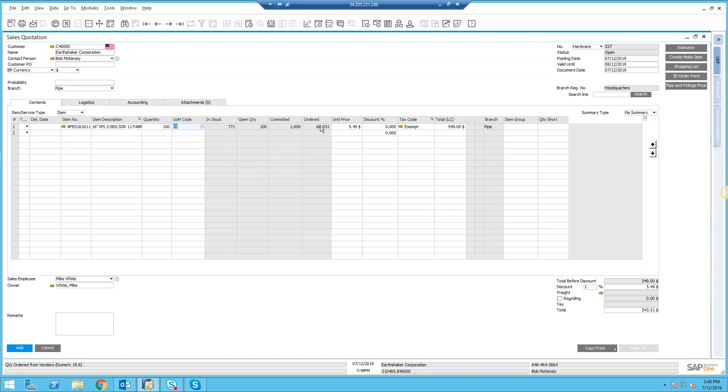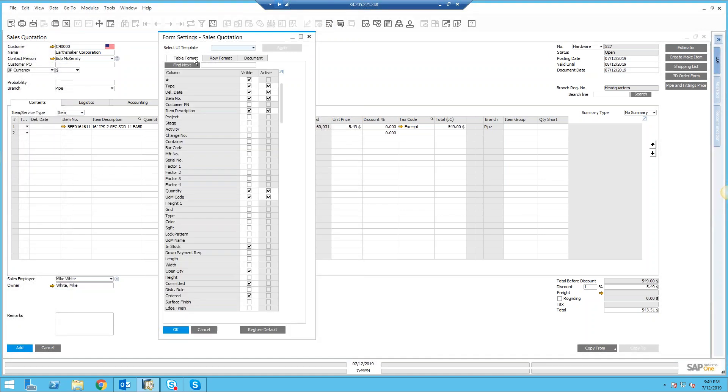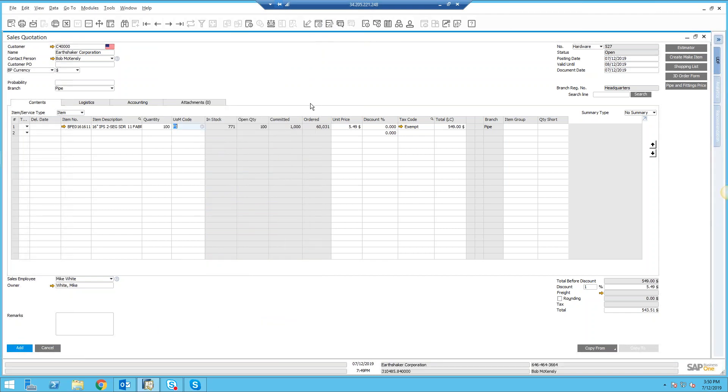Without doing anything really, it's just a matter of going into the form settings and turning on the appropriate fields you want to see: in stock, open quantity, committed, ordered, and so forth.